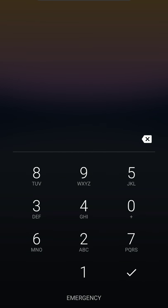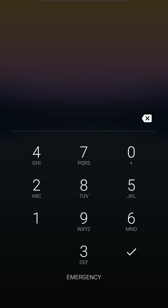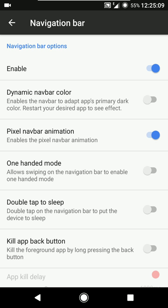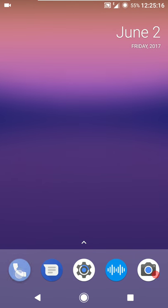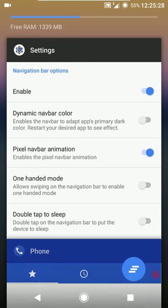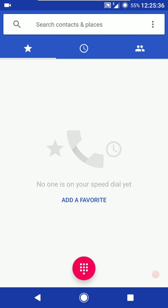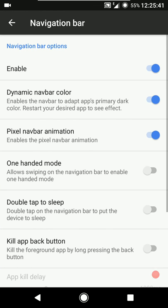Then we have the navigation bar. Using this option you can either enable or disable the on-screen navigation bar - it does a system UI restart every time you enable or disable it. Then we have the dynamic navigation bar color. If you want the navigation bar color to adopt the primary color of the app, you can do that. Currently the color of the navigation bar is black and the status bar is blue. If you enable the dynamic navigation bar color option, the next time you load an app the colors of the status bar and navigation bar will match.